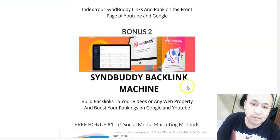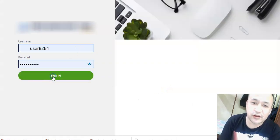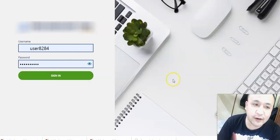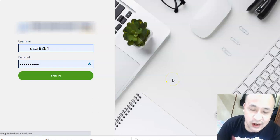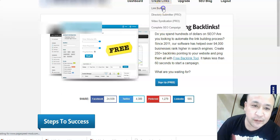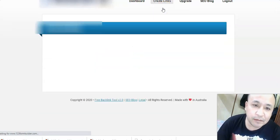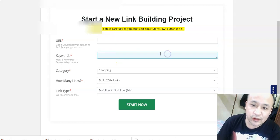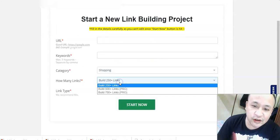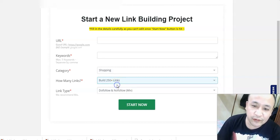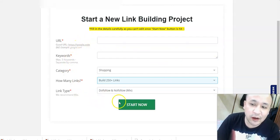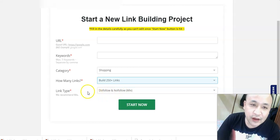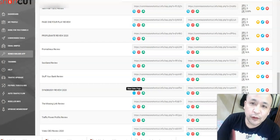My second bonus is called Sin Buddy Backlink Machine. This can automatically create 250 plus backlinks to your videos or any sites — even your websites. All you have to do is enter your URL, enter your keywords, choose your category, choose how many links you want to build — in this example I'll choose 250 links — then press start. Within a minute, this will build 250 plus backlinks to your videos or URLs.